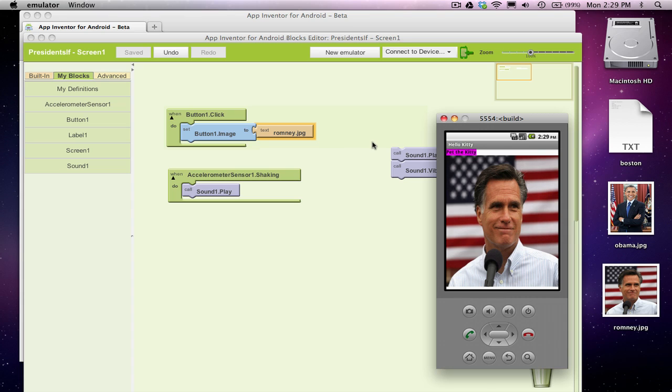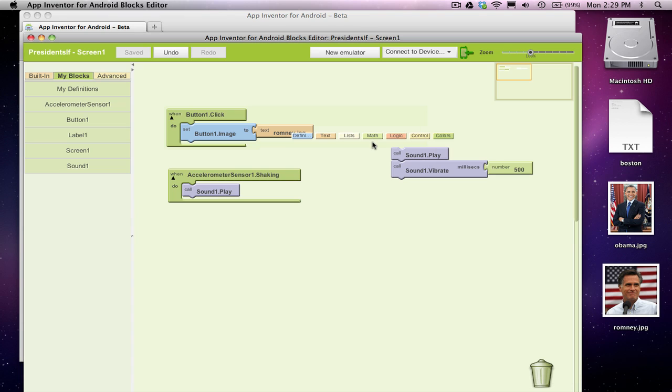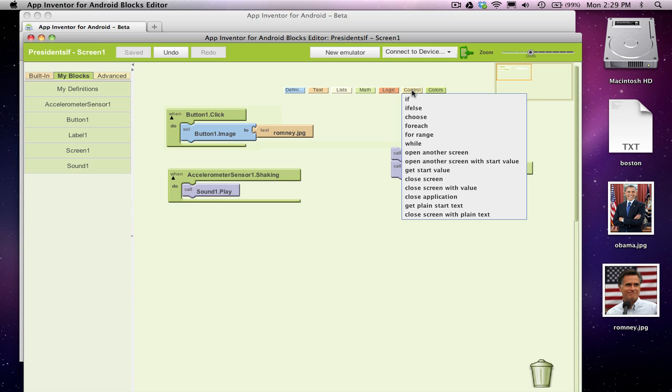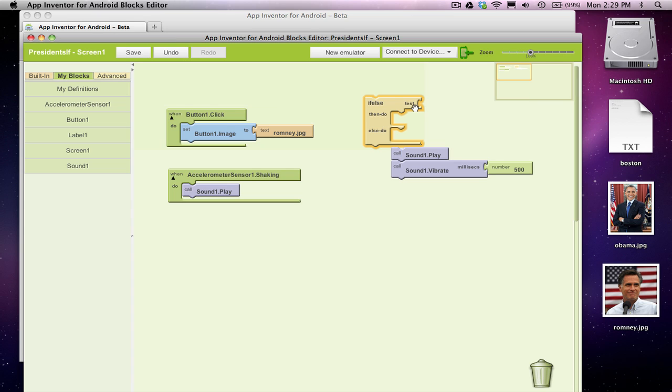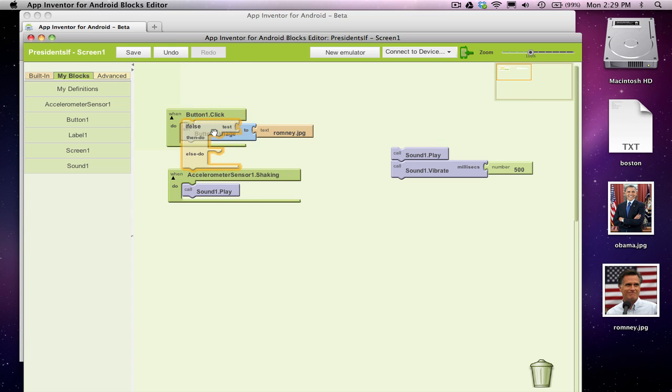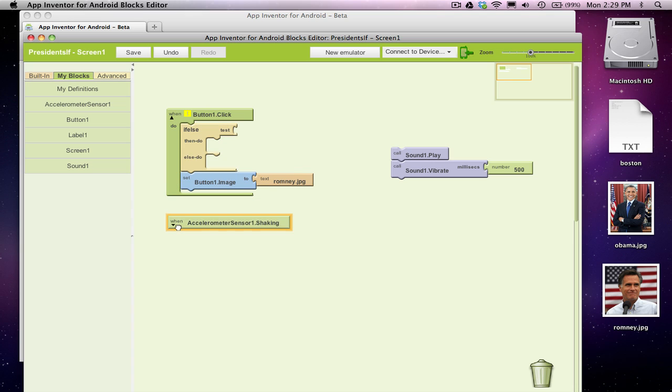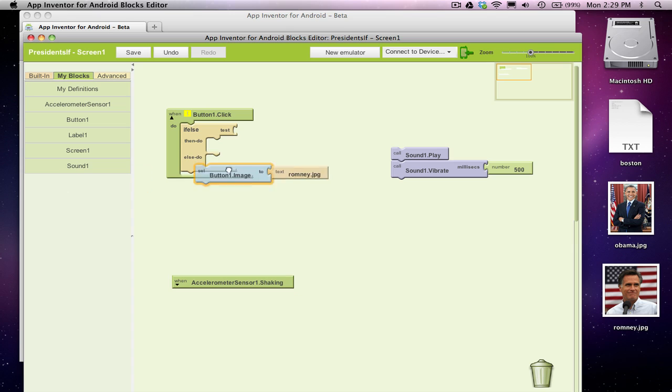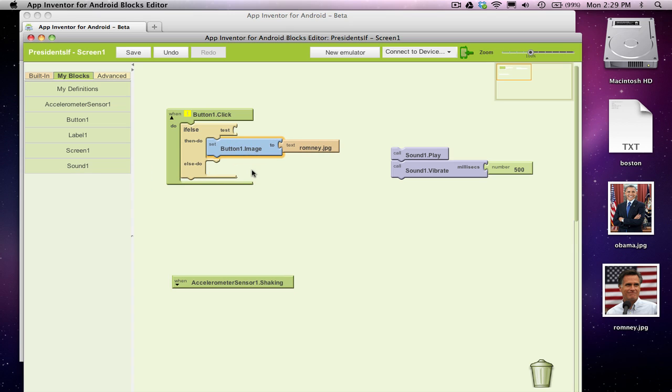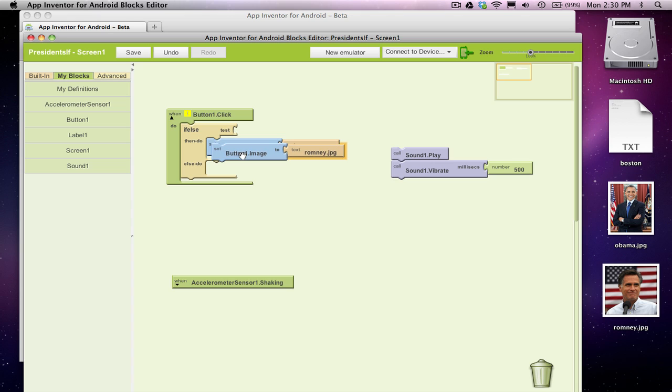Okay, so the purpose of our lesson here is to talk about if statements or if-else statements. Okay, I'm going to grab an if-else statement, and I'm going to put it in here. And in some conditions, I want to set the picture to Romney, but there's other times when I'm going to want to set it to Obama.